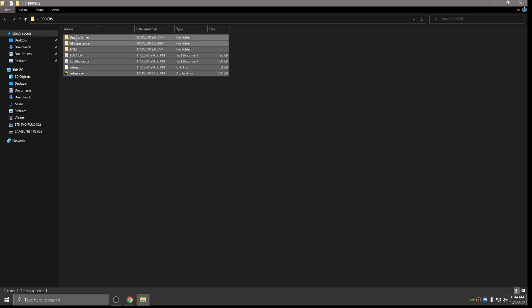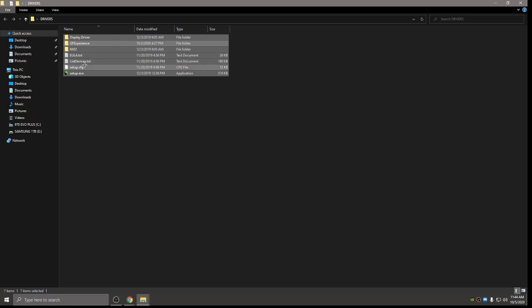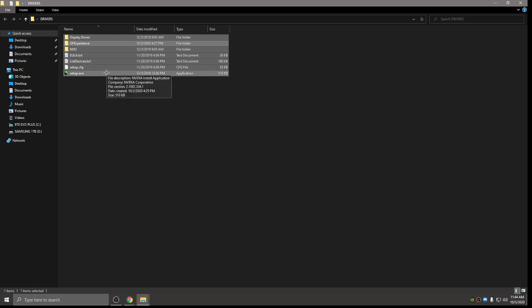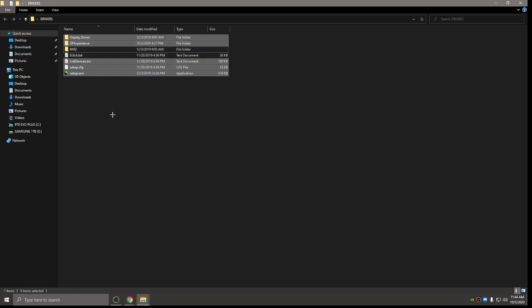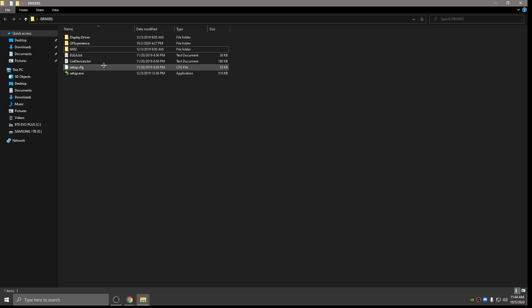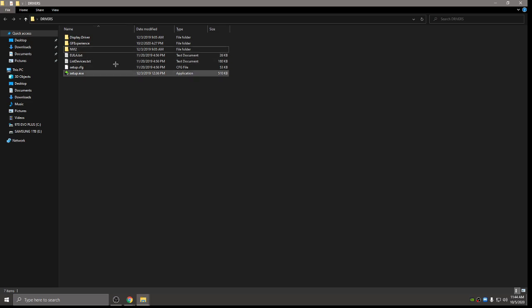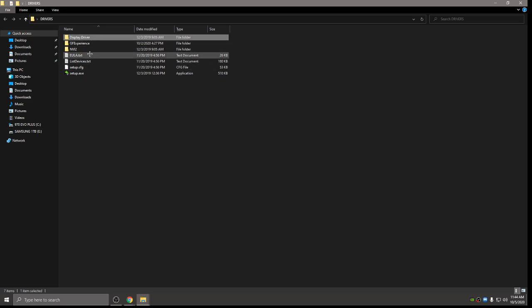So once you're at Control A, you're only going to want to deselect these ones that I have here. So on the whole list of the ones you have selected, go ahead and uncheck the display driver, the GeForce experience, the NV12, the ULA, the list devices, the setup and setup. So when you're done, these seven here should be the only seven not highlighted. And the rest should be all highlighted still. Remember, you have to hold Control to press these. And then you can go ahead and delete everything else that's not display driver, GeForce experience. And if you don't feel comfortable doing the Control A, you can just go in and delete every other file in this folder that's not these. You just need to make sure these seven are left.